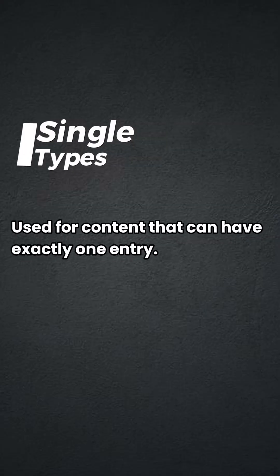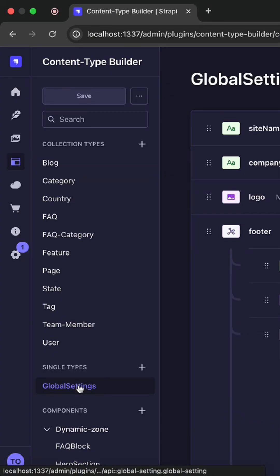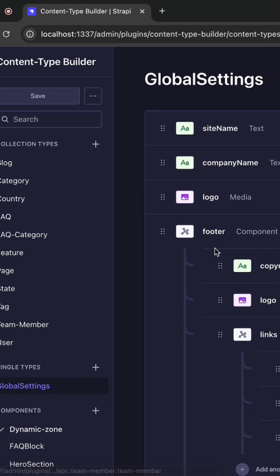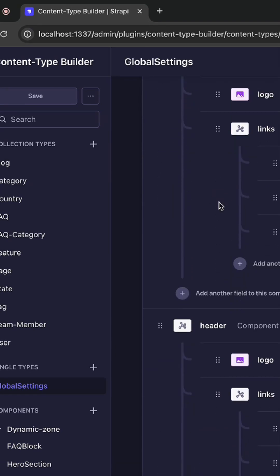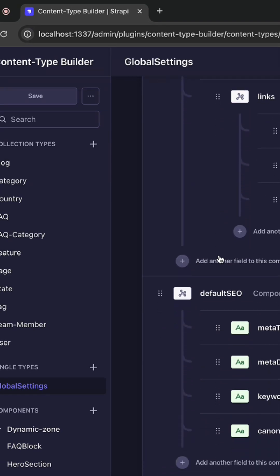Single types are for content that need exactly one entry. An example could be your global settings, which includes your site name, your logo, and so on.